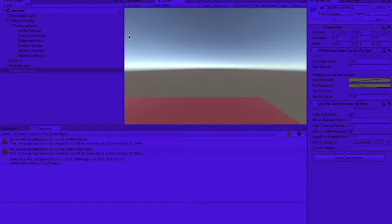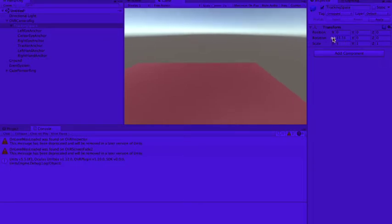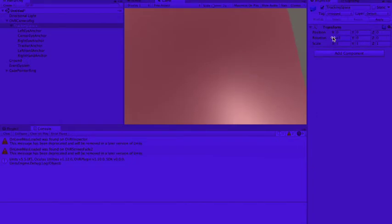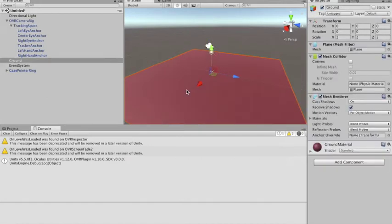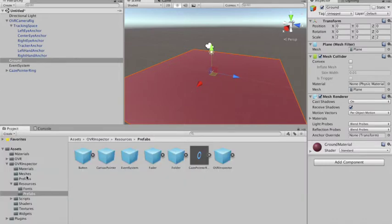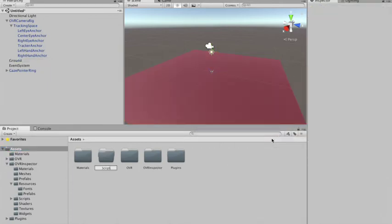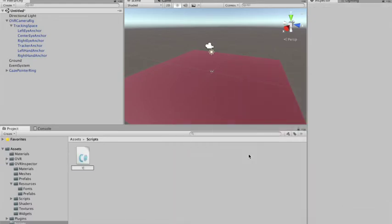Yeah, it seems to be fine. I'm going to move the tracking space to see if everything's fine — yeah, it is fine. I'm going to create a new folder called Scripts and create a C# script called Teleporter.